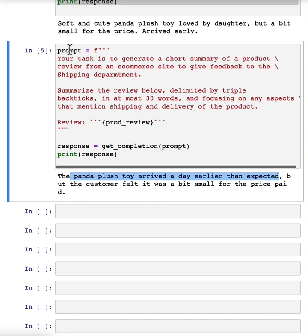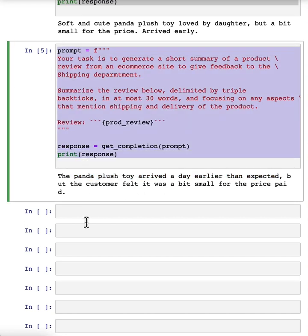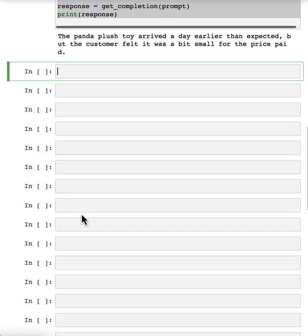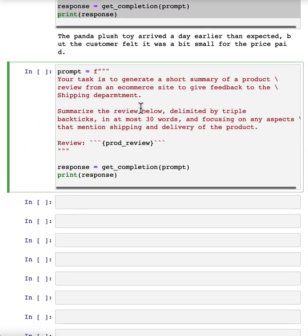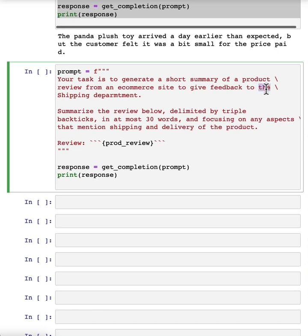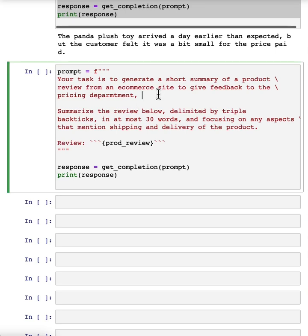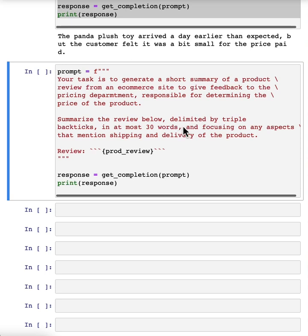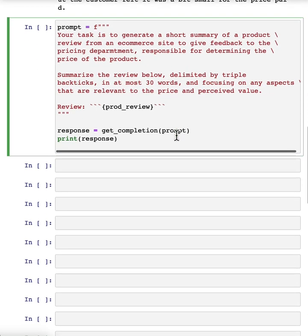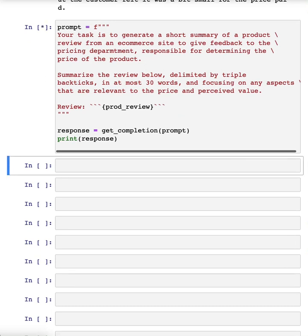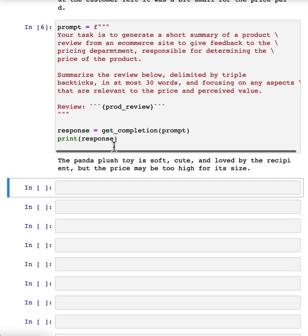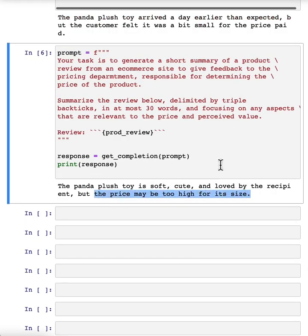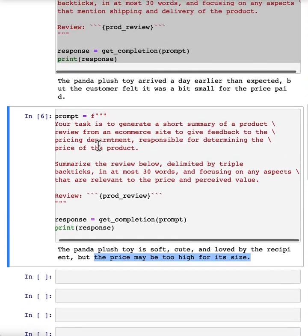Or as another example, if we aren't trying to give feedback to the shipping department, but let's say we want to give feedback to the pricing department. So the pricing department is responsible for determining the price of the product. And I'm going to tell it to focus on any aspects that are relevant to the price and perceived value. Then this generates a different summary that says, maybe the price may be too high for its size.